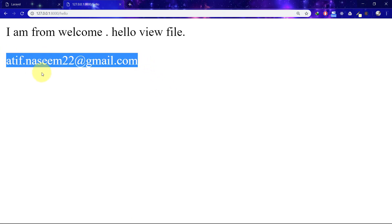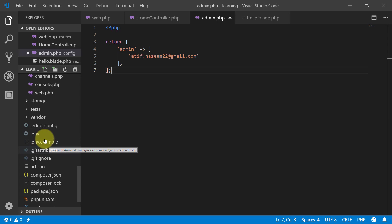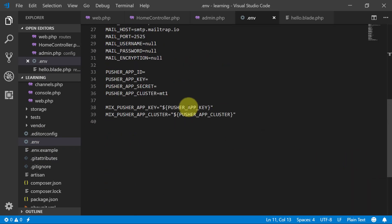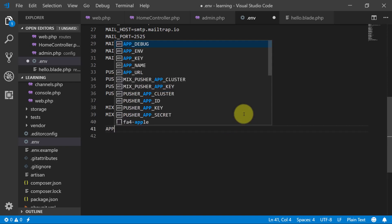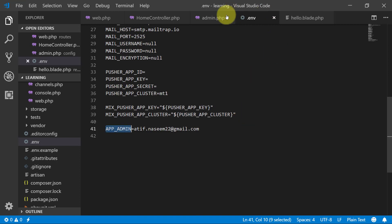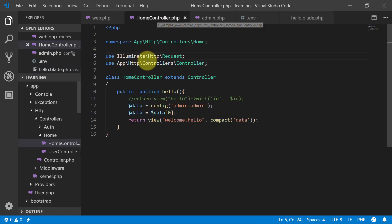Now let's look at the usage of .env files. In the .env file we have many keys and values. Let's add APP_ADMIN equals 'app@admin.com'. We can also use this in our controller using the env() helper like this: env('APP_ADMIN').